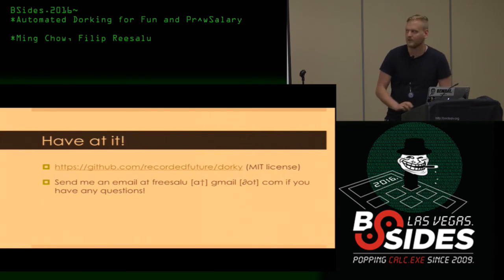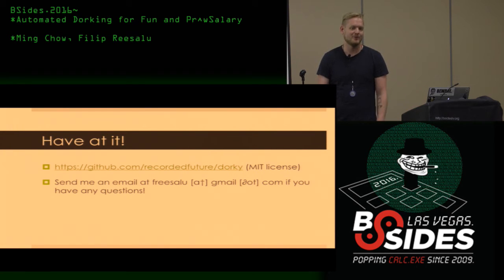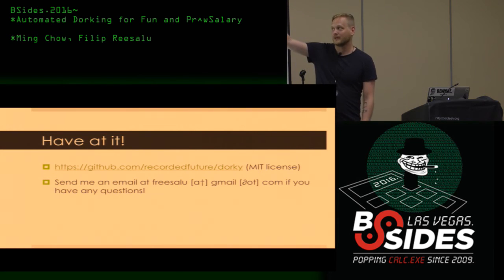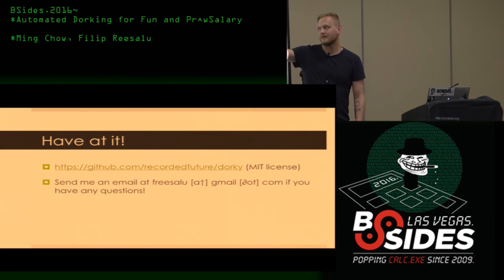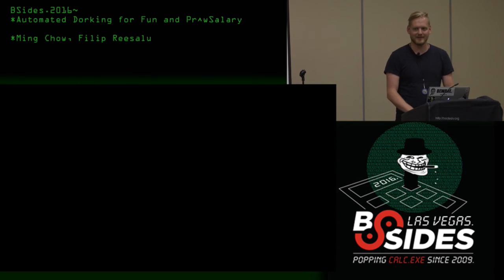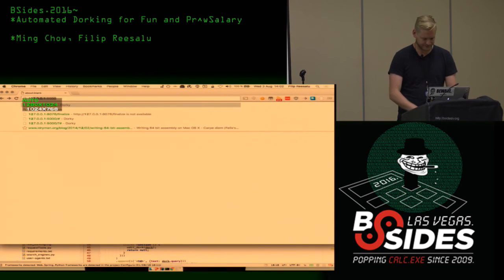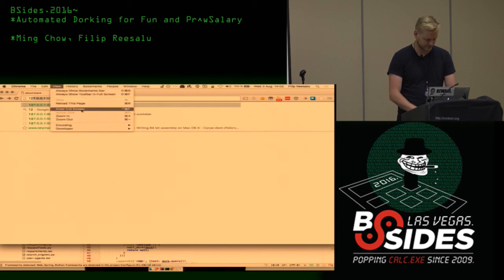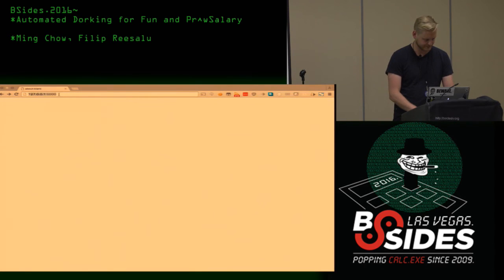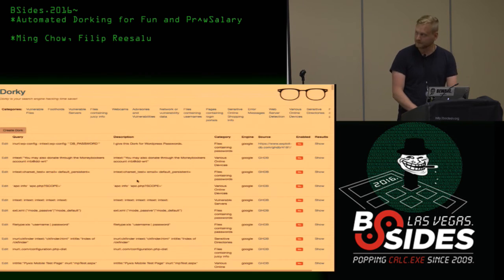I'll show you a little live demo. I'm not on the Wi-Fi so I won't show you the actual dorking running, but I'll show you how the UI looks. If you want to check it out, it's at github.com/recordedfuture/dorky. It's MIT licensed. If you have any questions, freesalu at gmail.com.